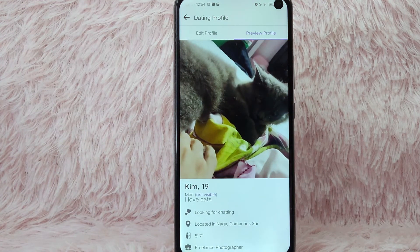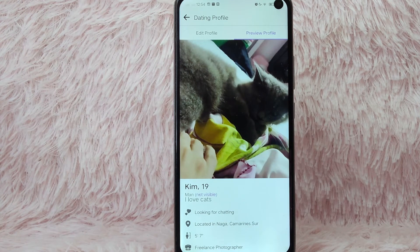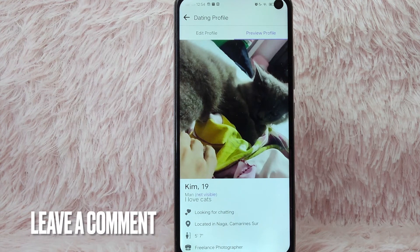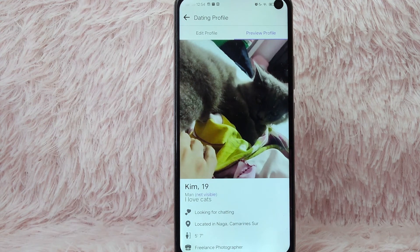If you wanted to know how you can preview your profile on Facebook Dating, that is the easiest way. If you know another way to preview your Facebook Dating profile, leave a comment below. Also be sure to subscribe for more videos.